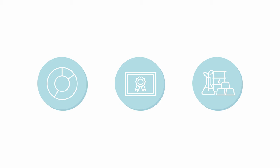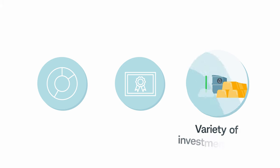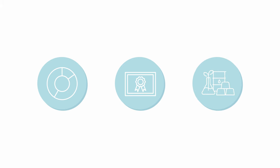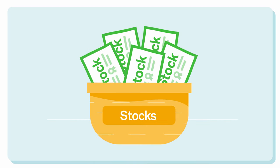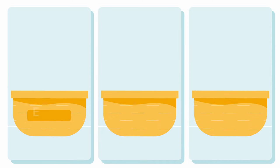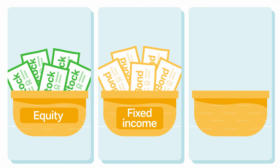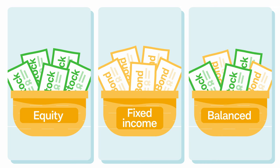Finally, another benefit of mutual funds is the variety of investments they make available. Our investor chose a mutual fund that invested in stocks. However, there's a mutual fund for almost every type of investment. For example, equity funds buy stocks, fixed income funds buy bonds, and balanced funds buy both.